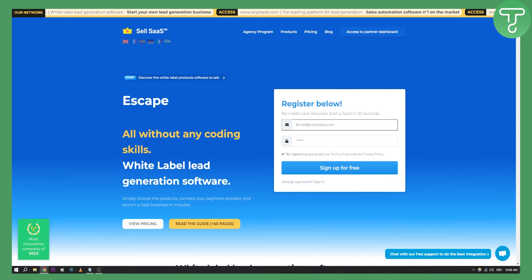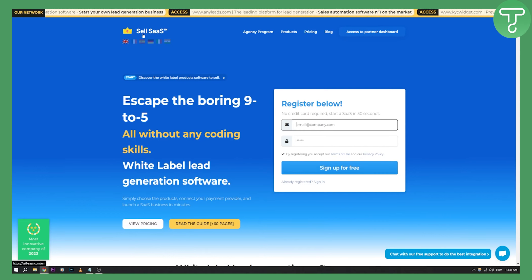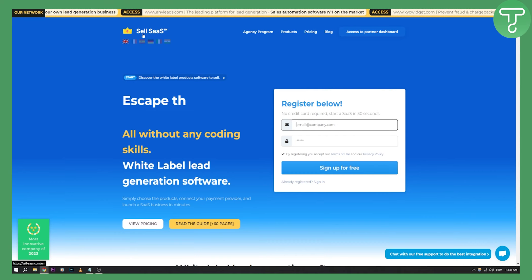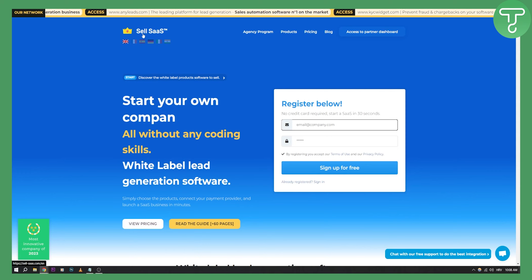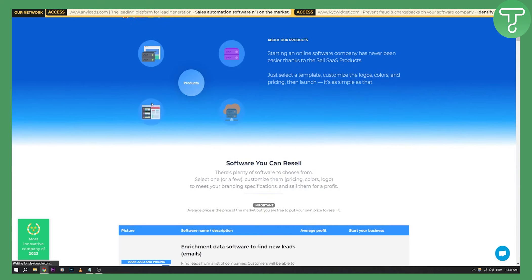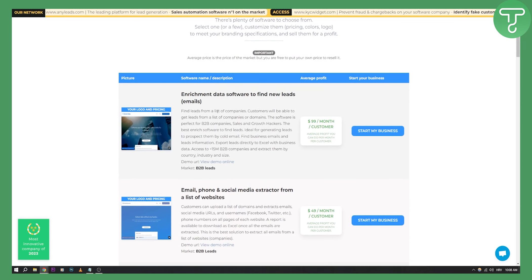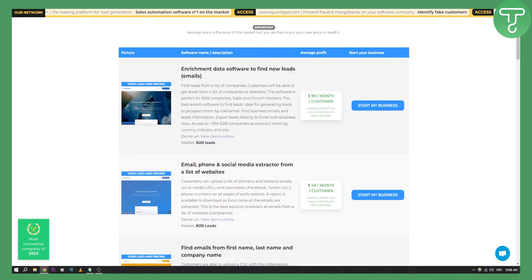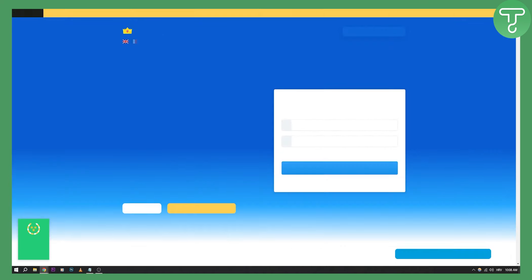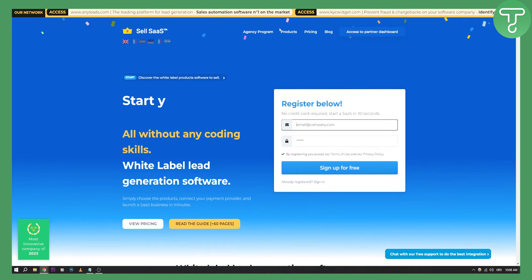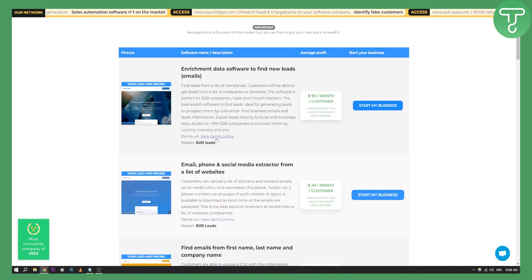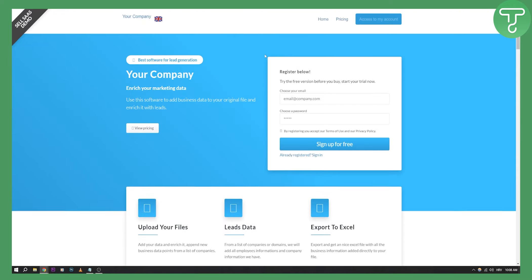Now, second website right here is called SellSaaS.com. This is a really simple way how you can resell SaaS, especially because they're giving away their products. So as you can see, let's go to their products here. And here are just some of the softwares you can resell. You can resell enrichment data software to find new leads. As you can see right here, start my business, you can go here and you can basically sign up for that. Now as you can see, this is the demo. You can see the demo and this is basically how your SaaS will look like.